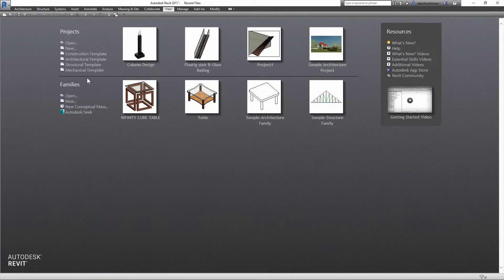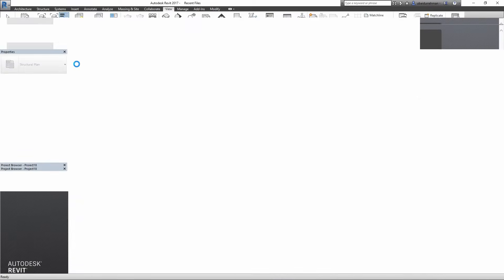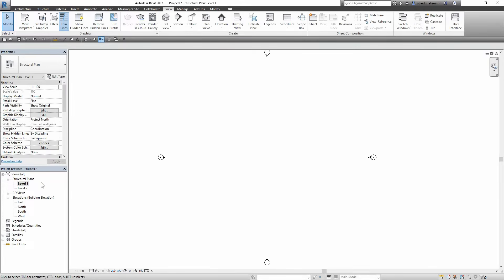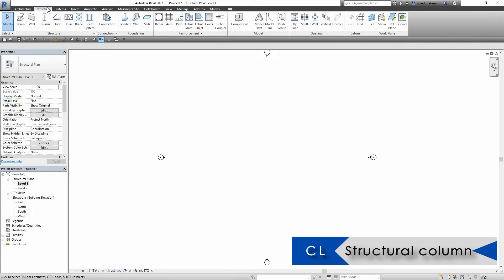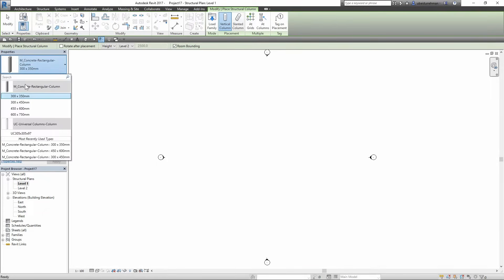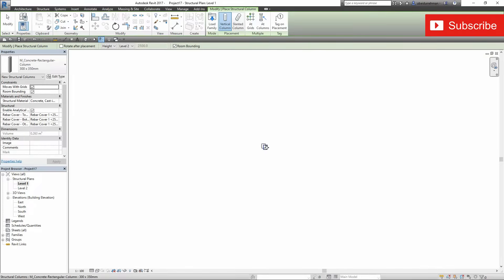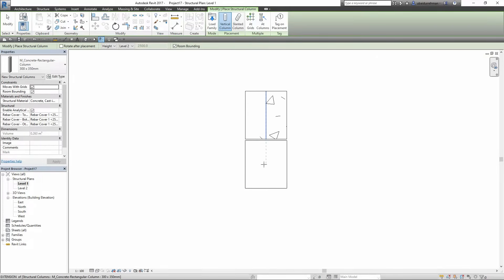Here I am in Revit and I am going to start with a structural template. We have Level 1 and Level 2 in structural plans. I am going to the Structure tab and click on Column. In the Properties panel I will select a column and set it to Height and Level 2, meaning we are starting from Level 1 and going up to Level 2. I am going to place the column anywhere on the drawing and then hit Escape.